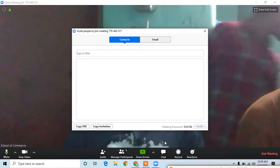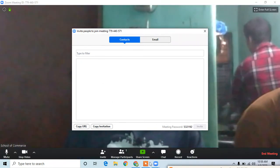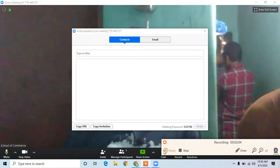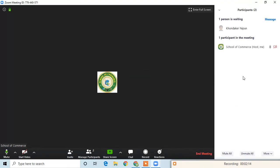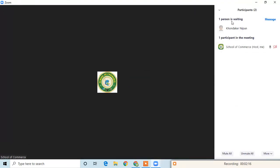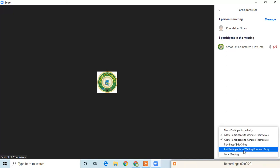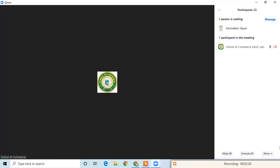We can manage participants. Click to see the team participants in the waiting room. If we want more participants in the waiting room, we offer approval and add approval.